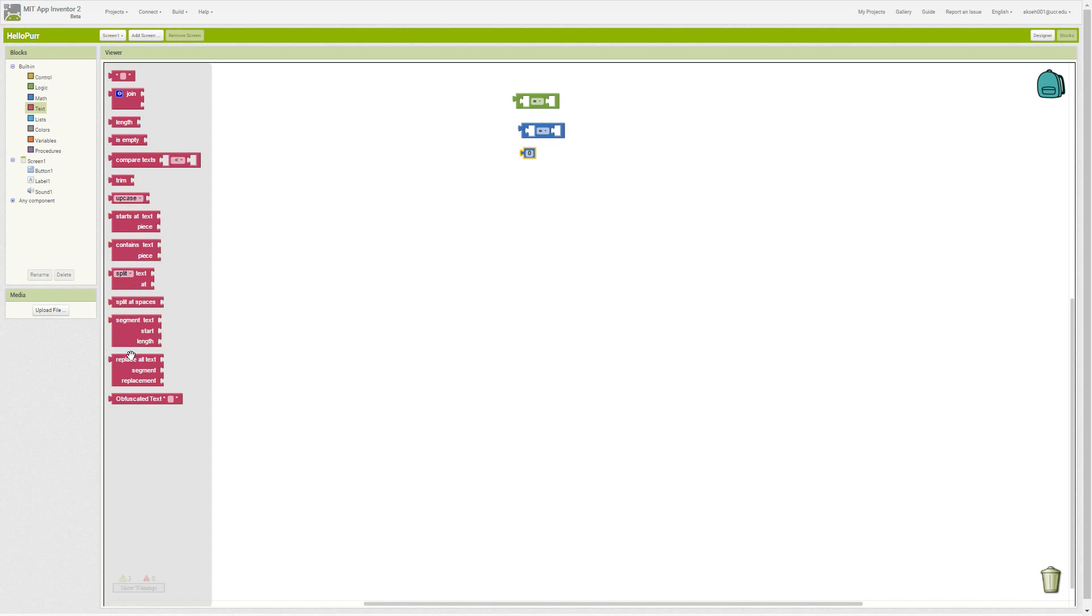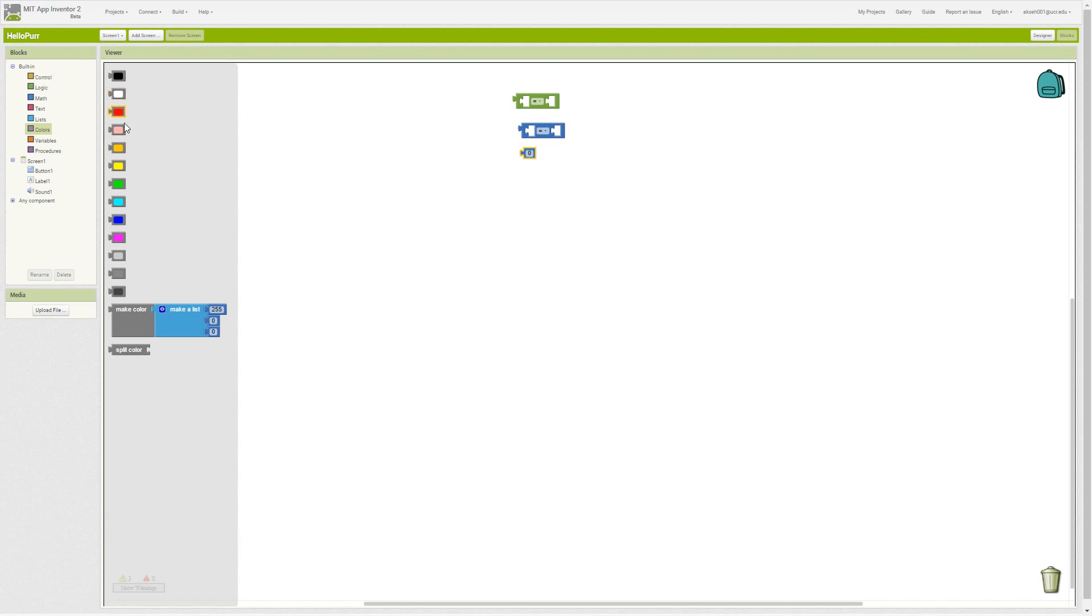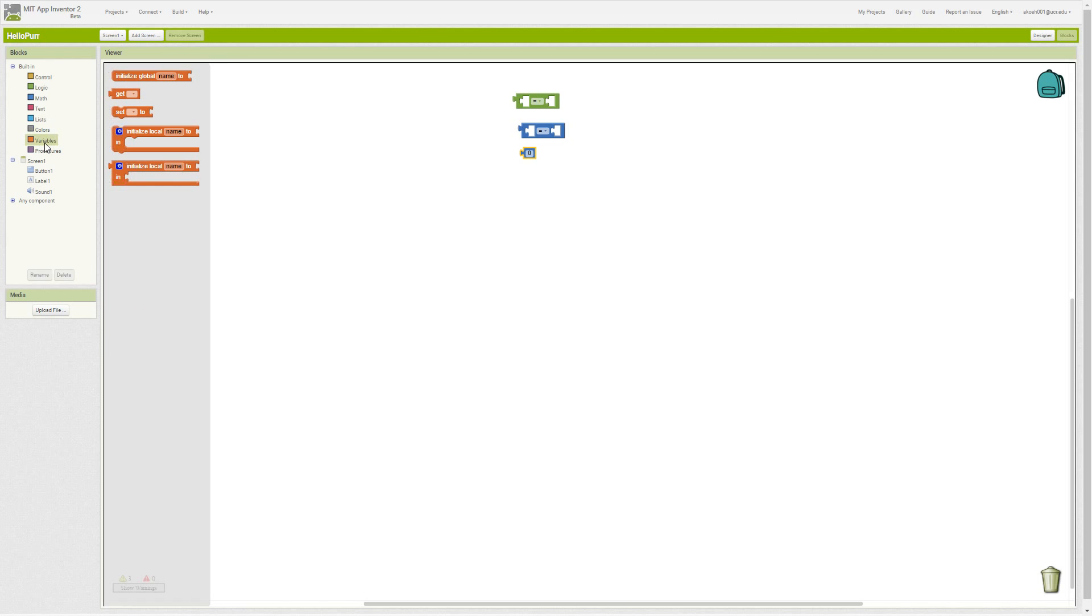Lists are groups of things. Colors—various colors, or make our own color with red, blue, and green numerical values. Variables we'll get into later, and procedures we'll also get into later.